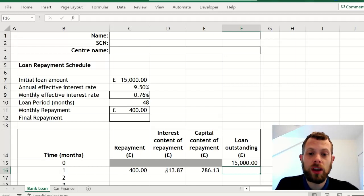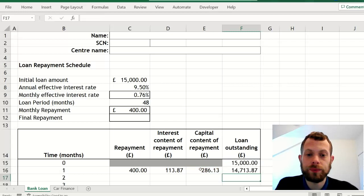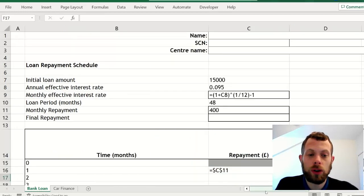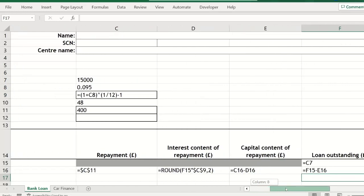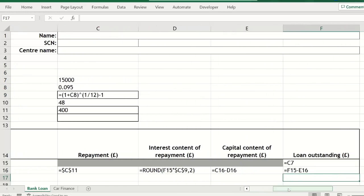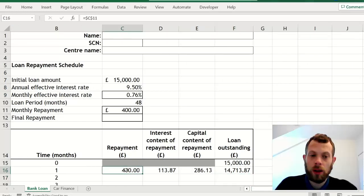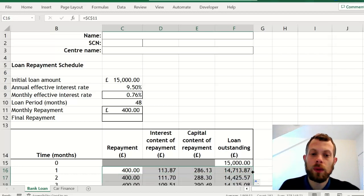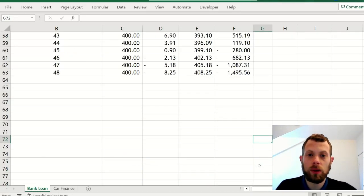And then the new loan balance is the previous balance take away the capital content. I've shown here in formula view how the formulas look.